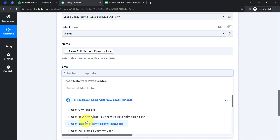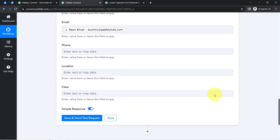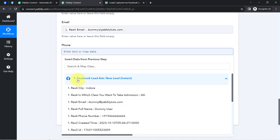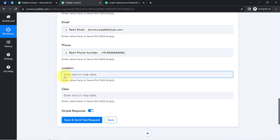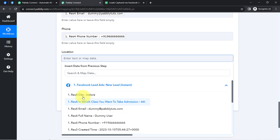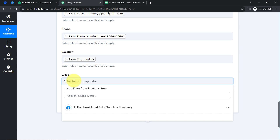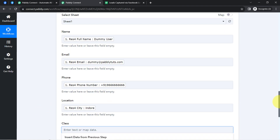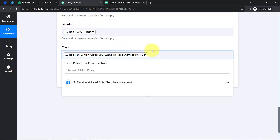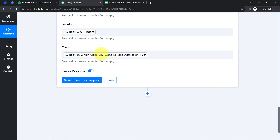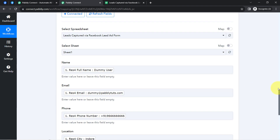I'll map data for all other fields in the same way. What is mapping? Whatever details I'm mapping here from this dropdown will be replaced automatically when our automation runs in real time. By contrast, if instead of mapping I manually type a value — say, a fixed class value — then with every new lead captured, that class will remain the same. So this is the difference between providing values via mapping versus providing them manually.